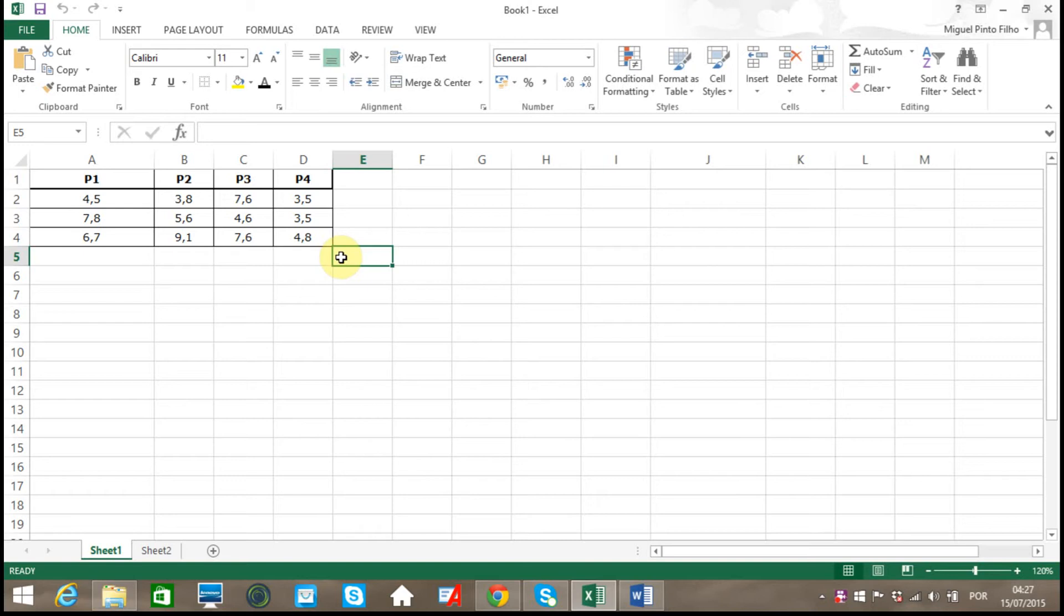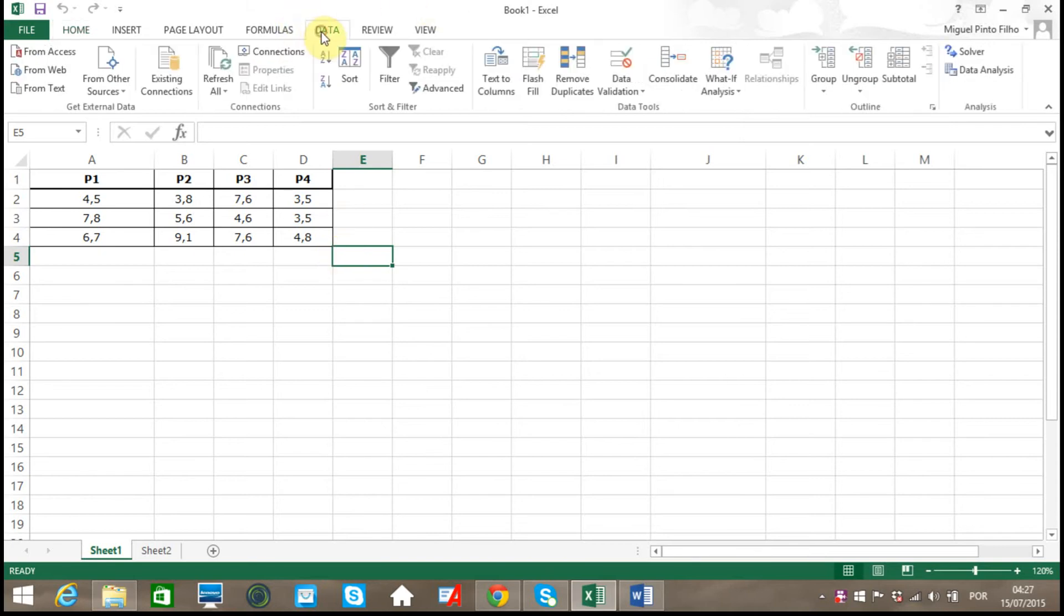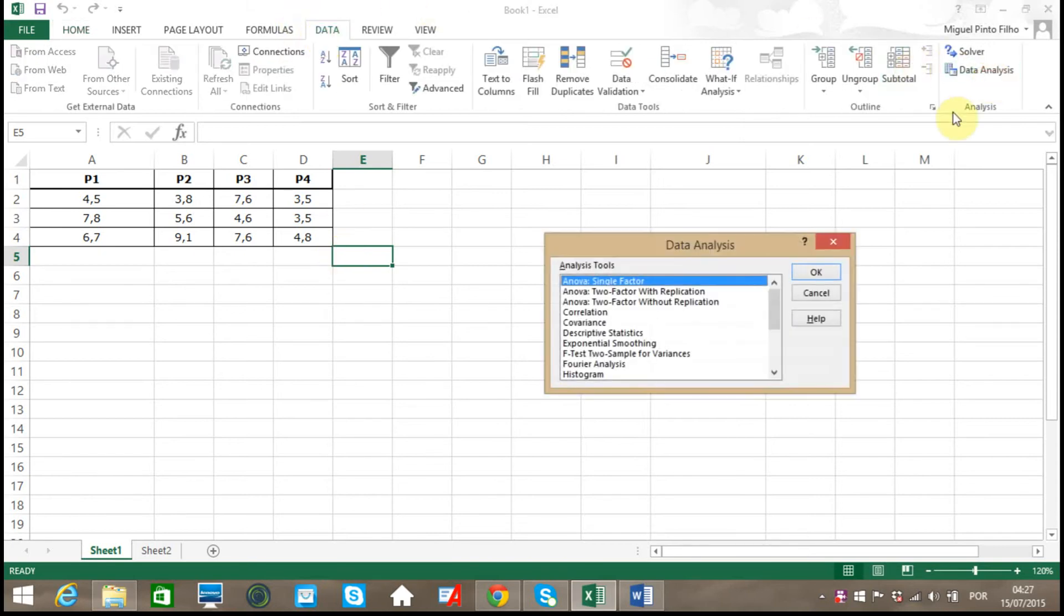However, the alternative hypothesis states at least one prototype has a different density due to high altitude. So to find out which hypothesis is true, first we need to click the Data tab and then Data Analysis.